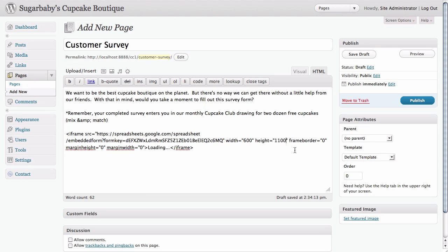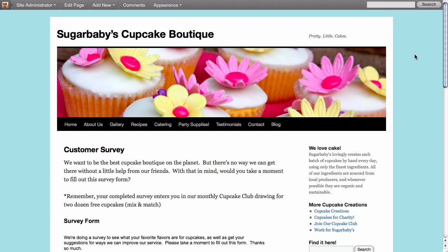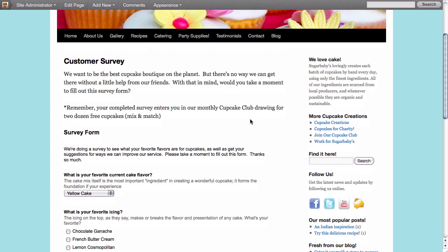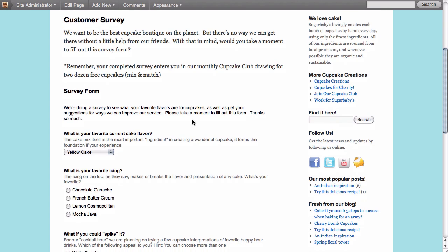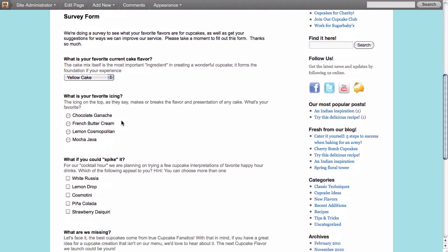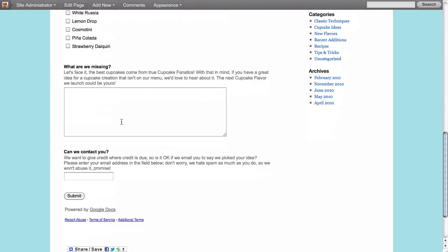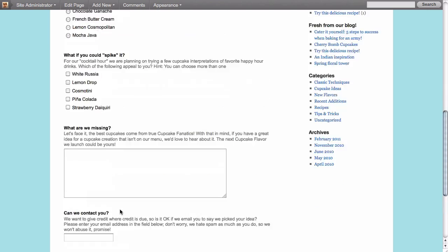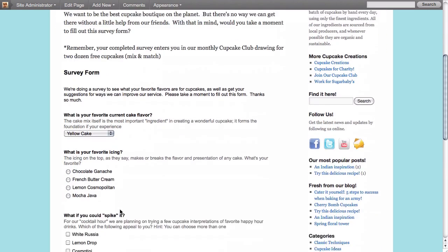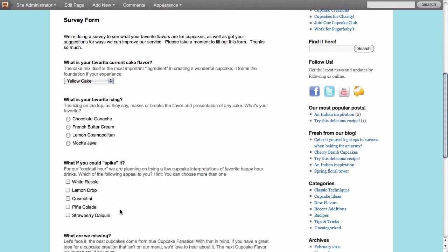And once we finish that, let's go ahead and preview this and take a look at the form itself. So we're going to click on preview. And here you can see that indeed, we have our customer survey page. Down below it is our form, including a submit button. But as simple as that, we've basically added a custom form into our website.